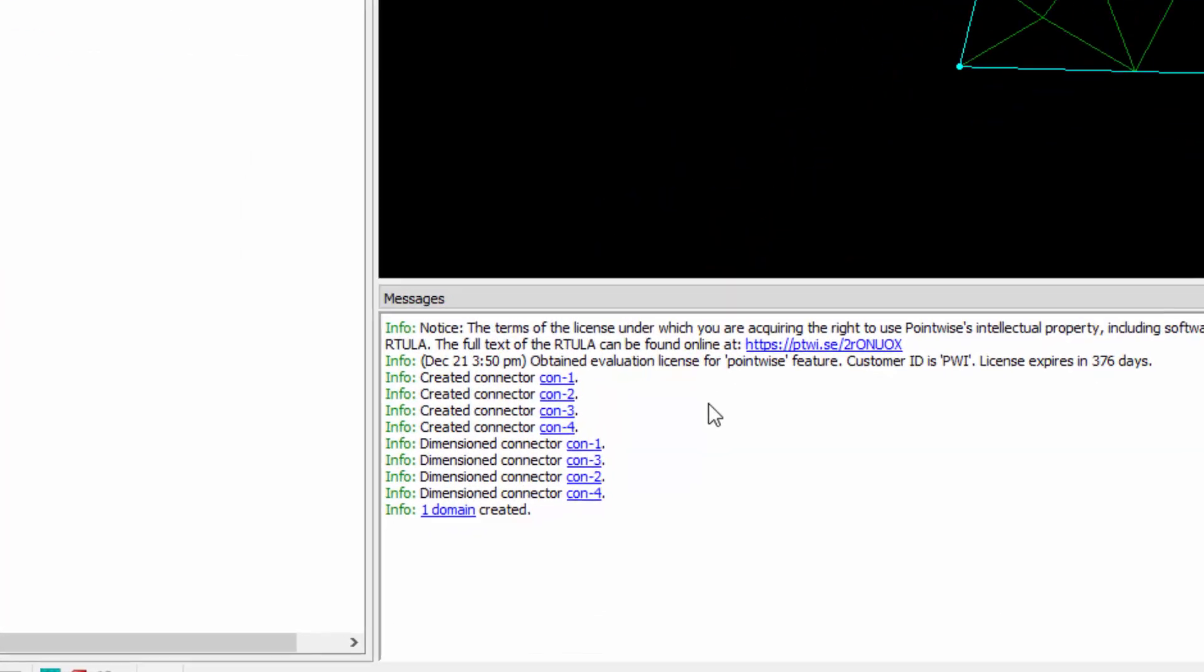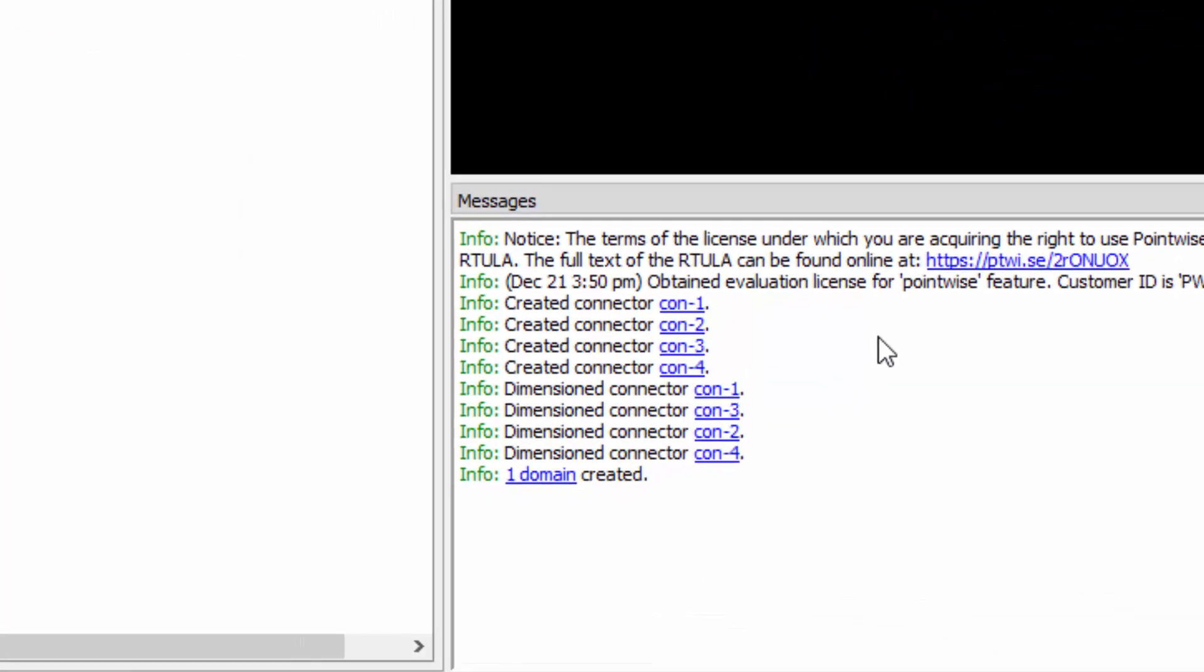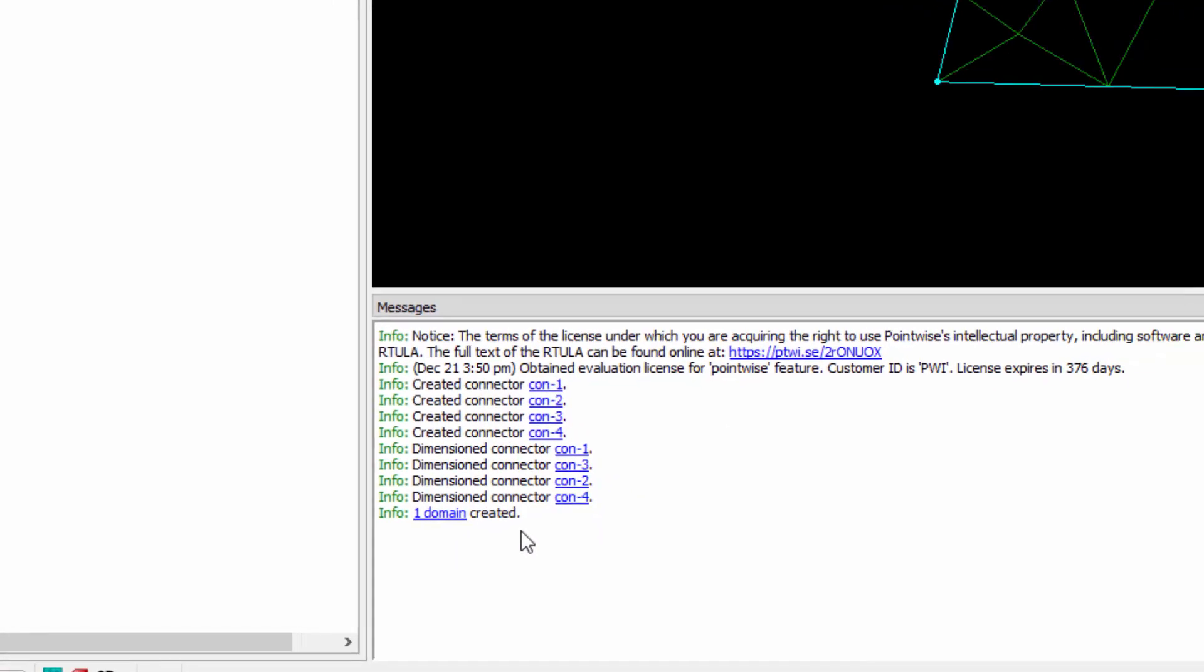And you'll notice that each one of those actions is being reported to the messages window. We can see that connectors have been created, they've been dimensioned, and a domain has been created as well.